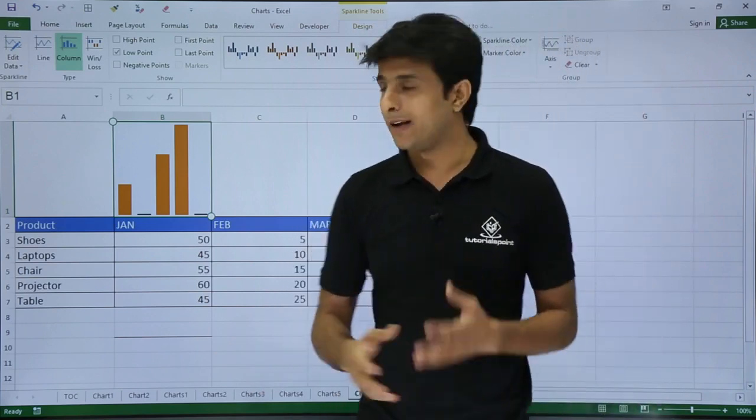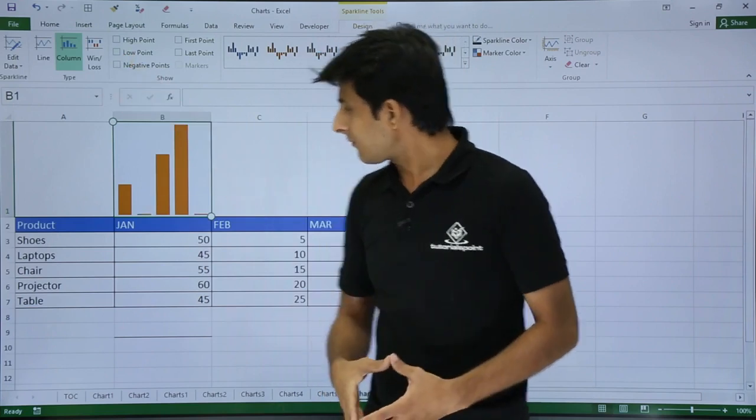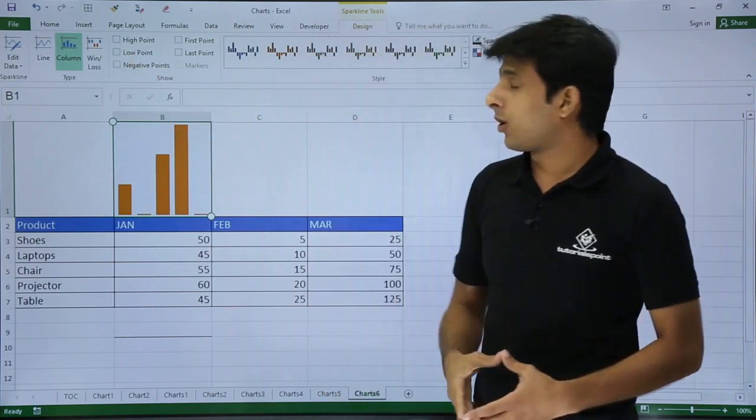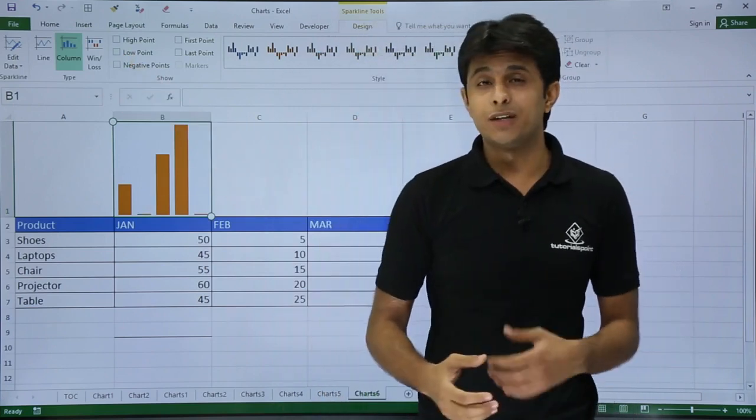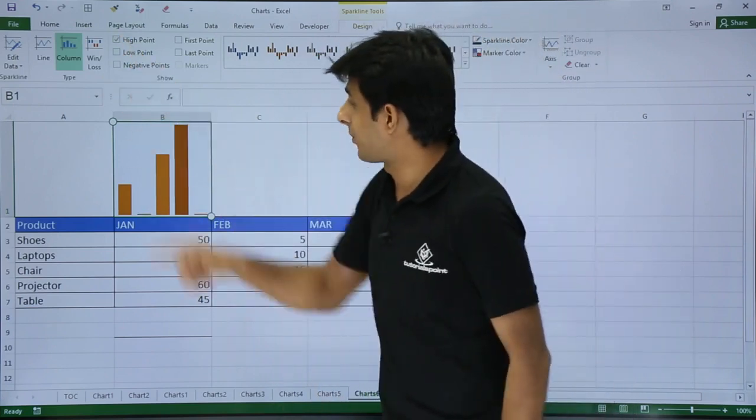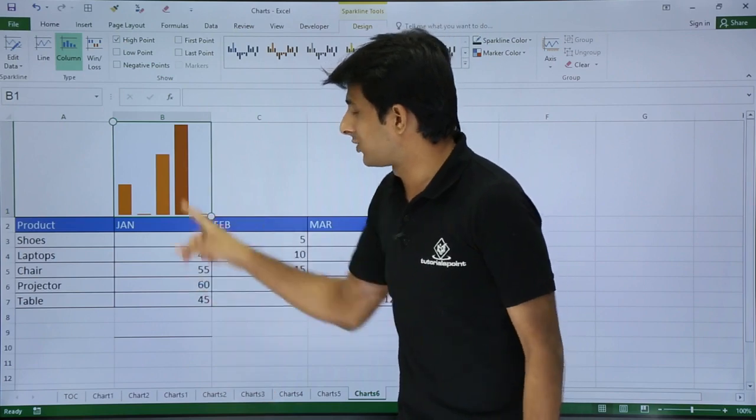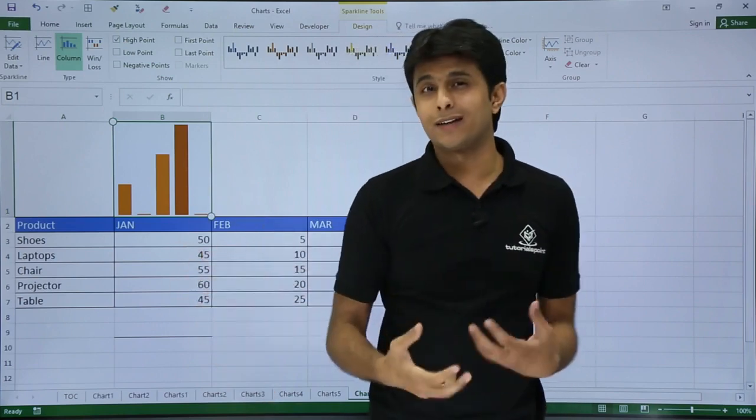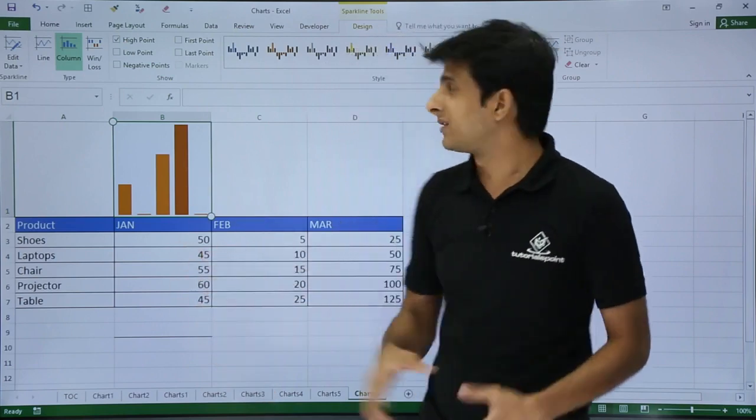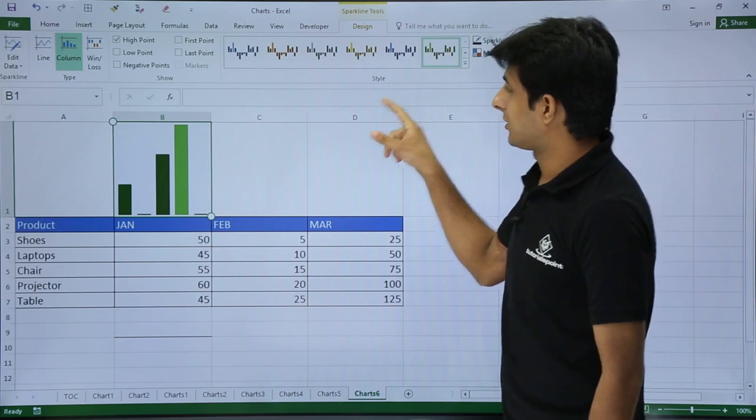Similarly, if you want to highlight something for the high point, I'll just click on this high point. You see high point is highlighted, this one, but again the color is not properly visible. I'll try to change it.